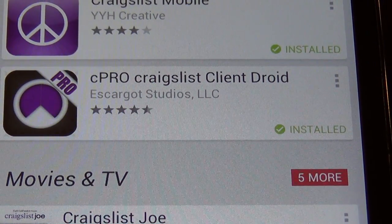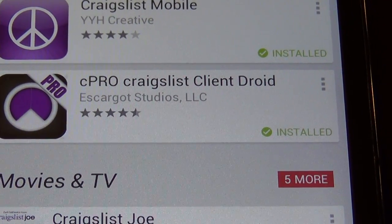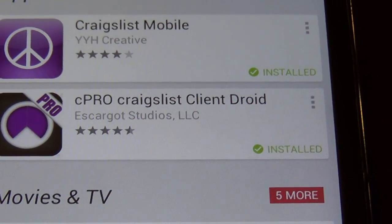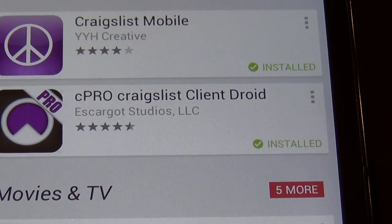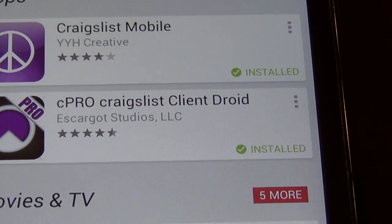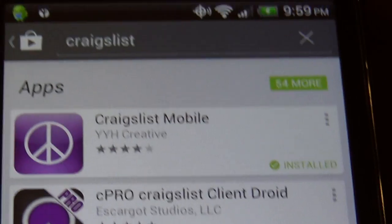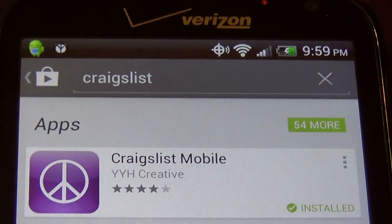Usually it's the C-Pro. The main thing I like about it is it seems to be faster. If something pops up on Craigslist, usually this one notifies me before the other one does. So in the Play Store, I'll search Craigslist.